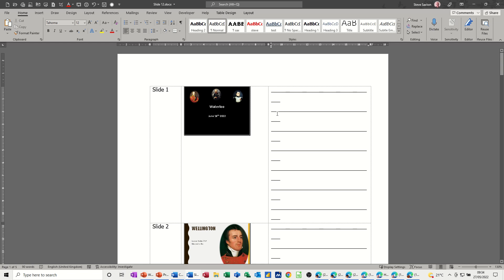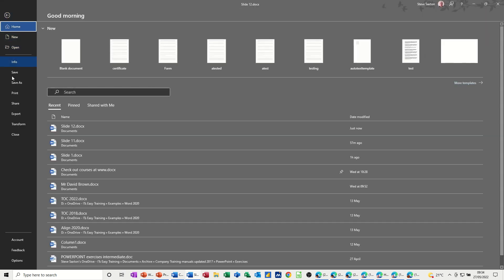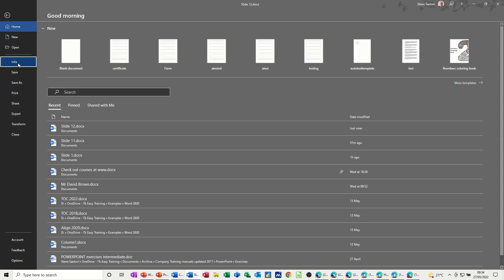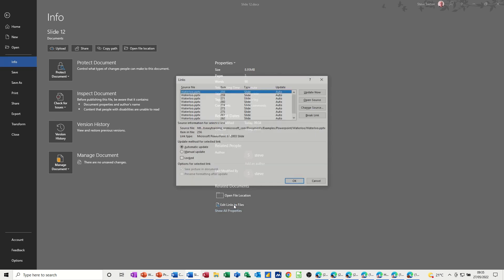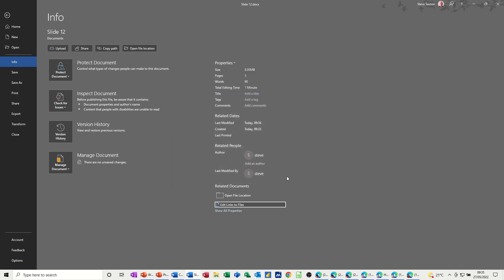Because this is a Word table, you can actually type in this space. If you don't want the lines, you can just get rid of them. You can also go to File > Info, and once you've saved the file you'll get 'Edit Links to File' as an option — this isn't there until you save the file. From there you can manually update or change the source.